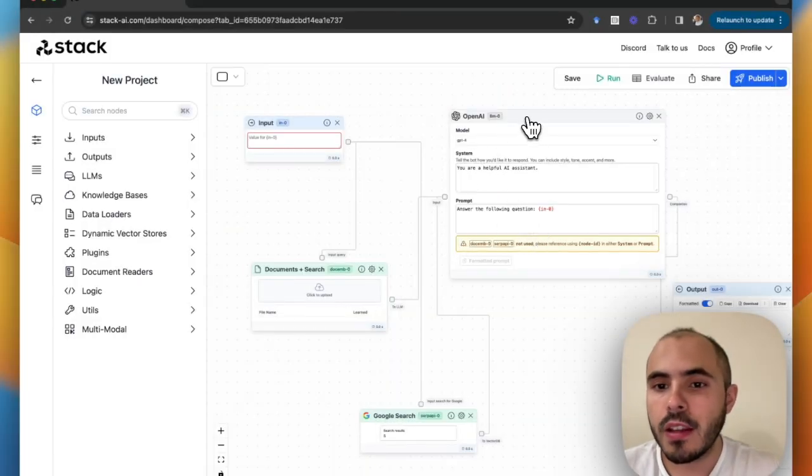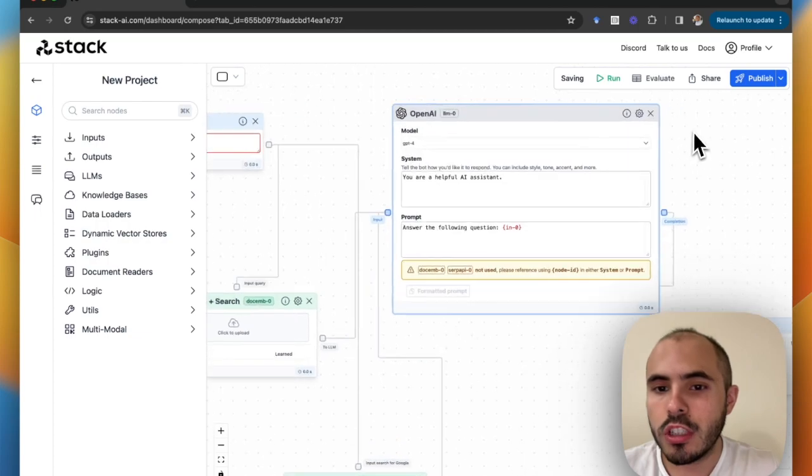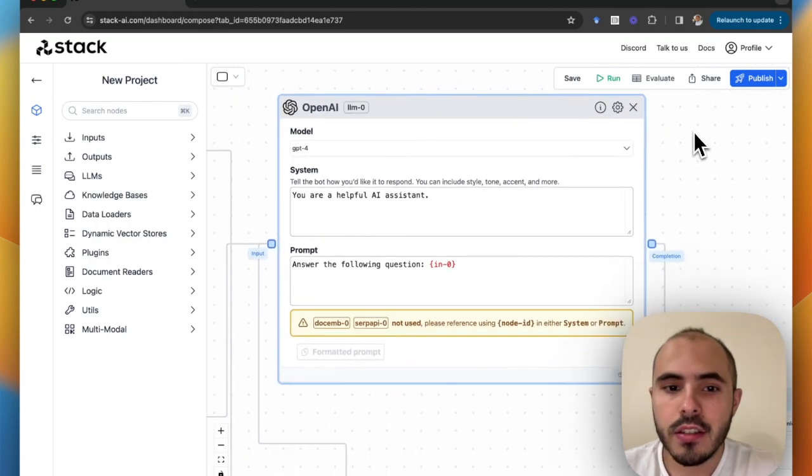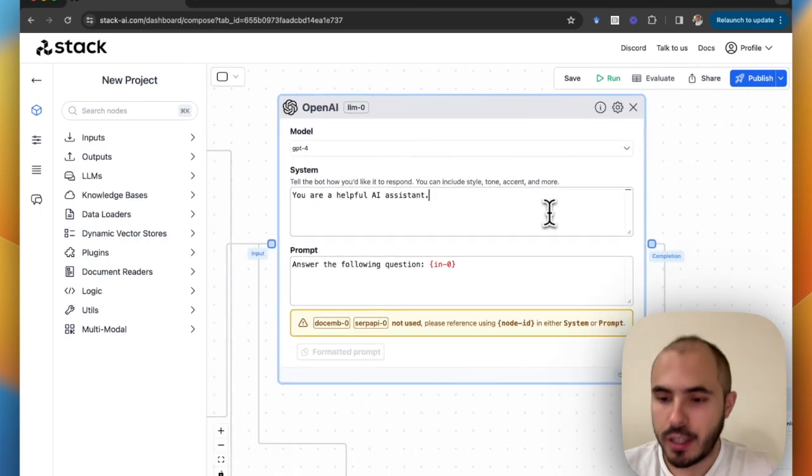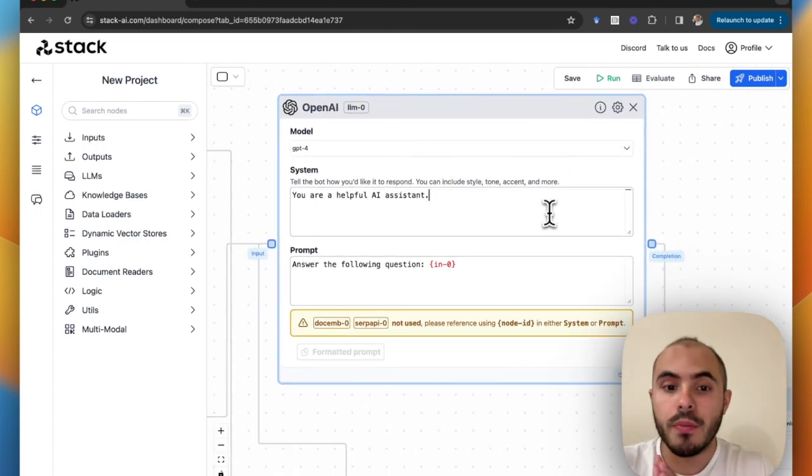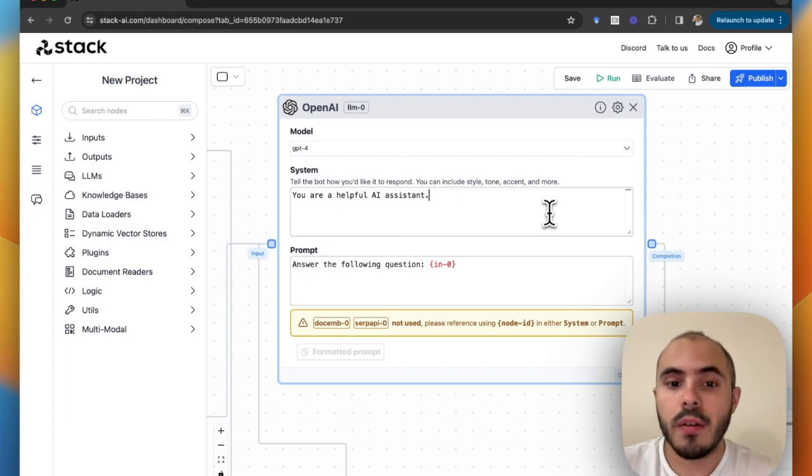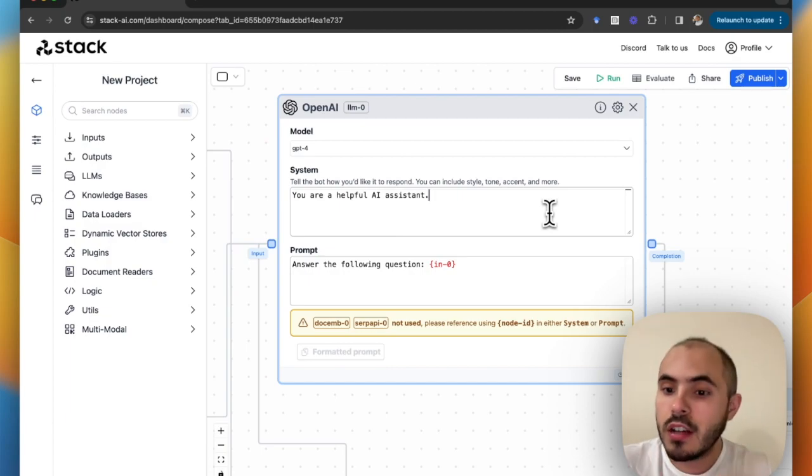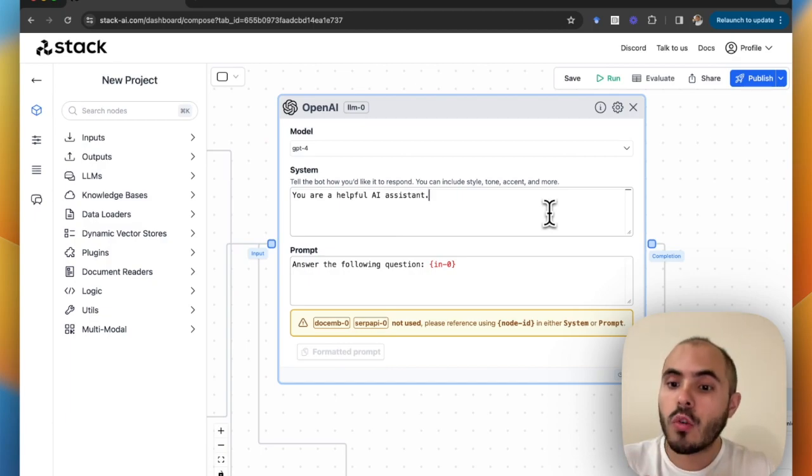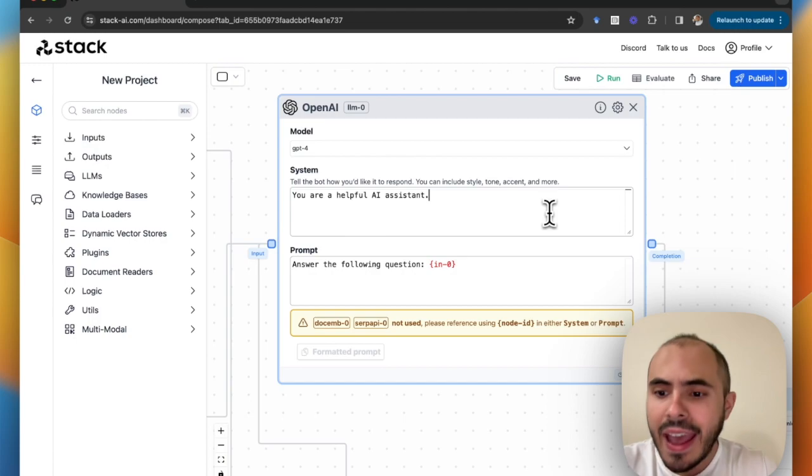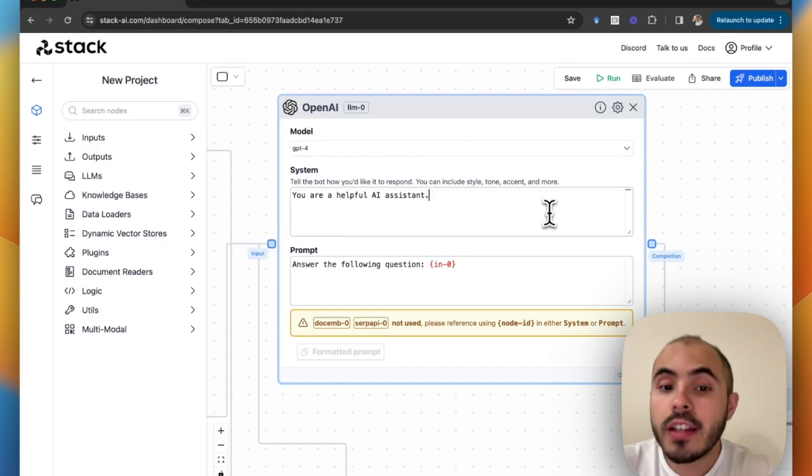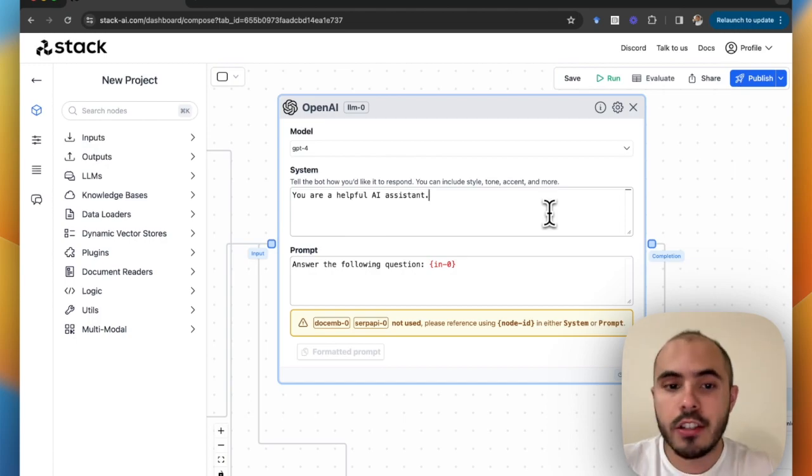Let's start setting up a prompt for this model. The first component of the prompt is the system prompt. This tells it how to behave, how to answer questions, and what its purpose is. So let's start writing it in plain English.